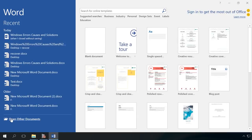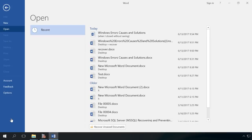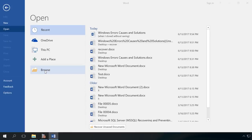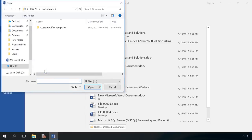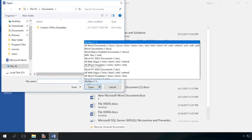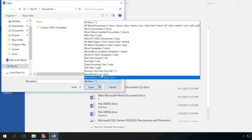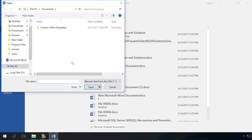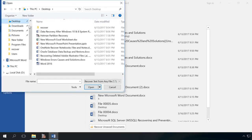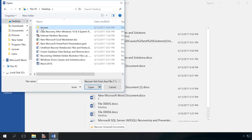Open Other Documents, Browse. In the menu on the right, select Recover text from any file. Select the damaged file.